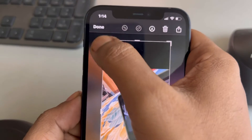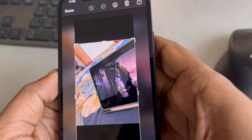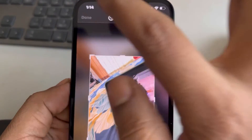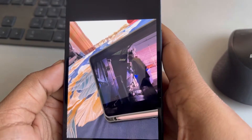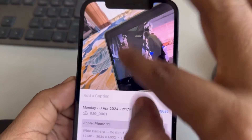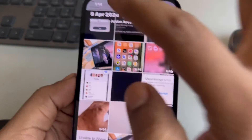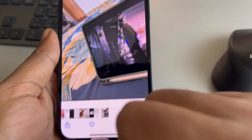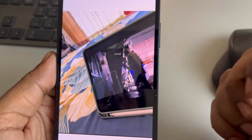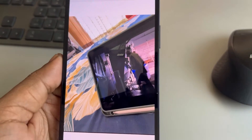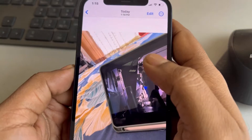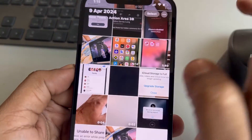Save the screenshot to your photos. Now go back to the screenshot and try to share it - AirDrop the screenshot to that person or iOS device and it will work.